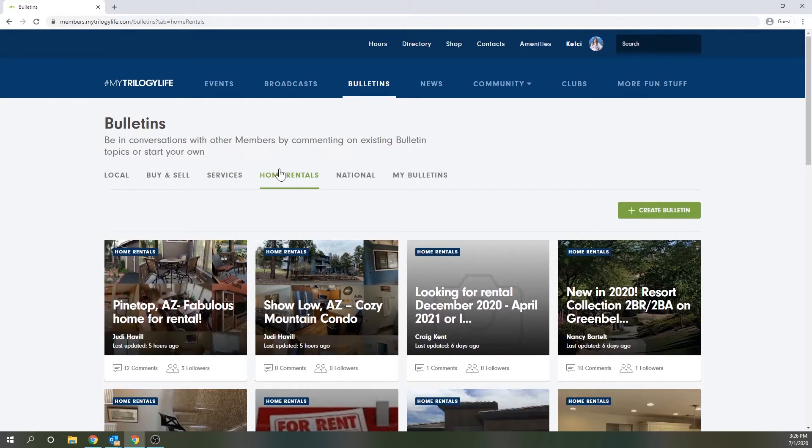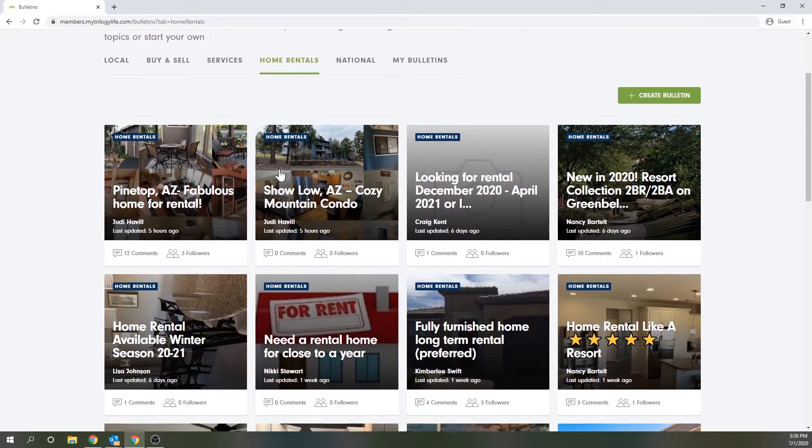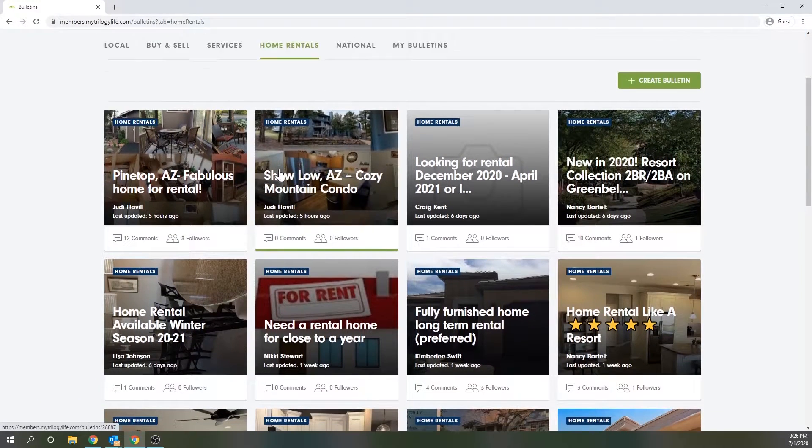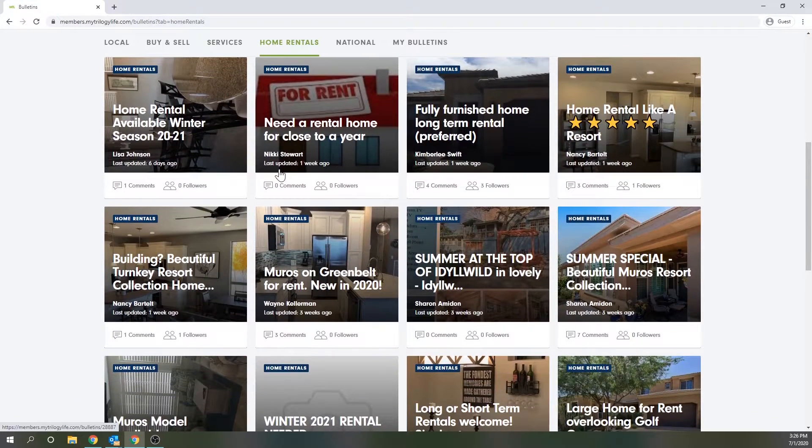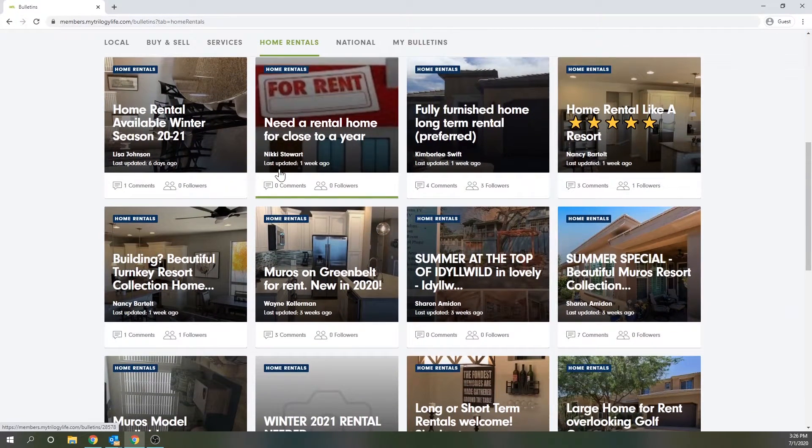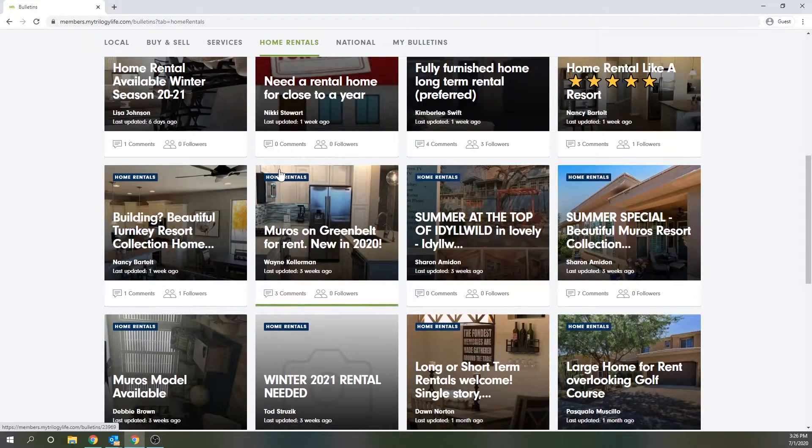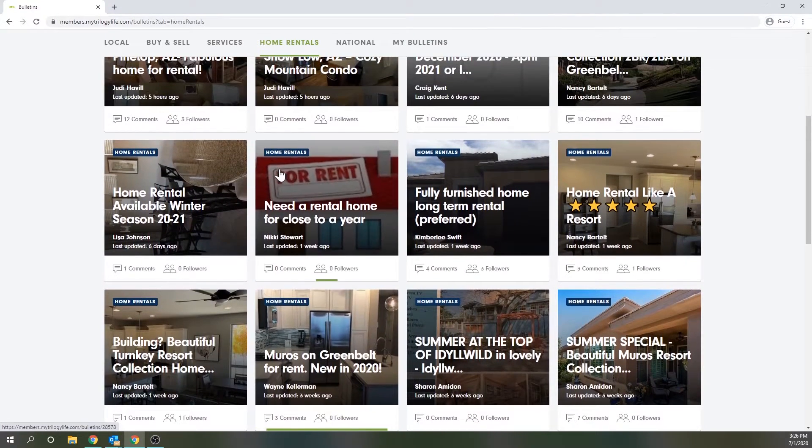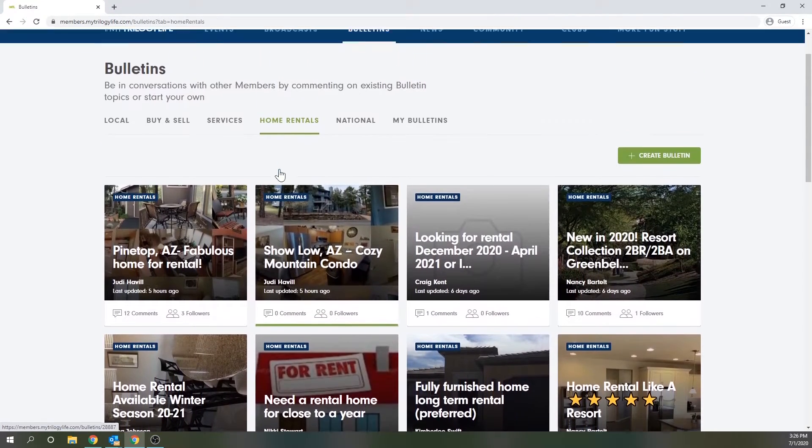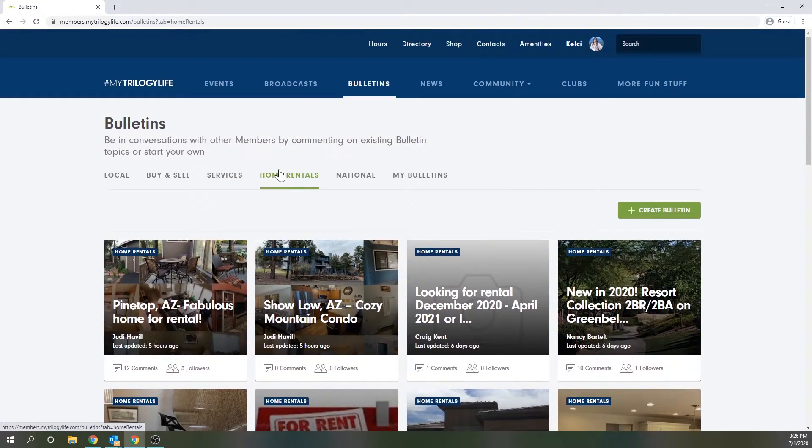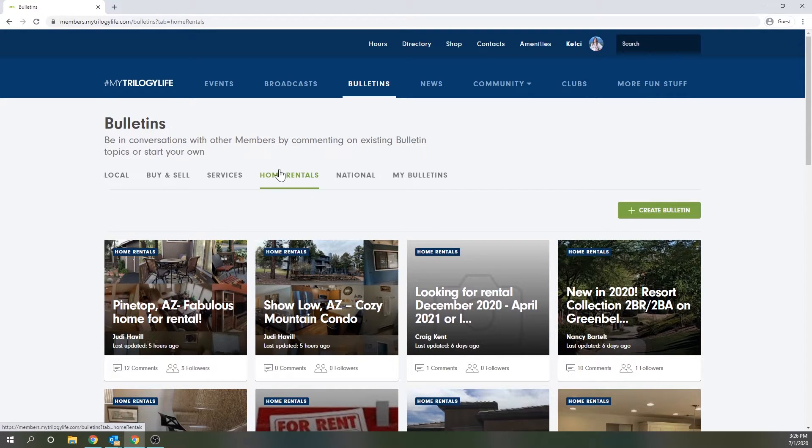Then in certain communities we have a home rentals board where members may post their homes which are available for rent. Please remember if you're posting a home within Trilogy there may be rental restrictions in place. These bulletins are also only viewable to your local community.